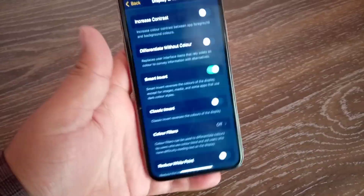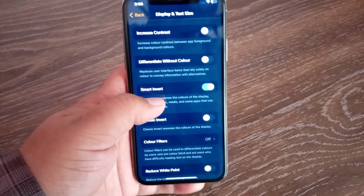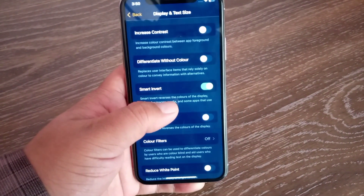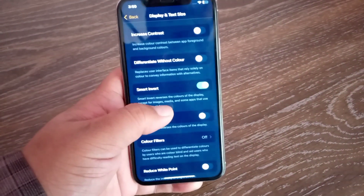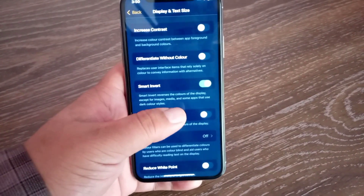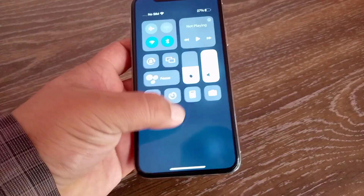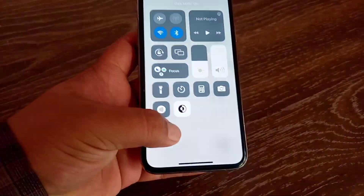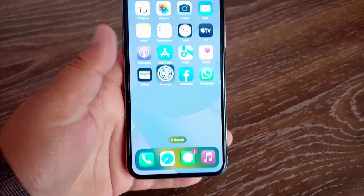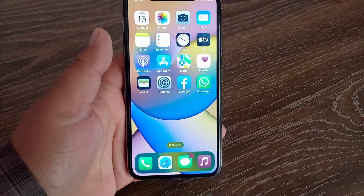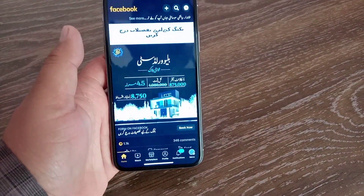Smart Invert reverses the colors of the display except for images, media, and some apps that use a dark color style. After turning this on, go back to the Facebook app and check that dark mode is working.